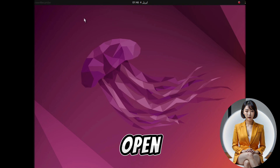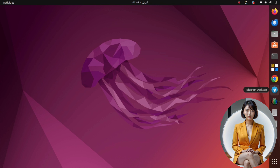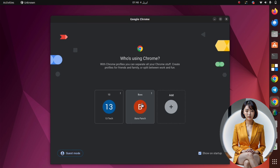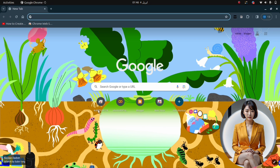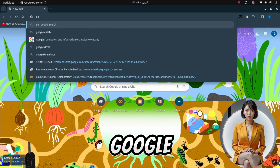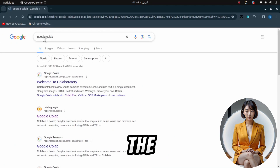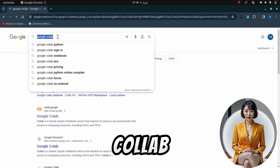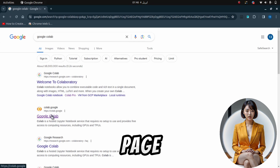To begin, open your laptop's browser and navigate to the search bar. Type in Google Colab and hit enter. Among the search results, locate and click on the official Google Colab website link. This will redirect you to a new page.